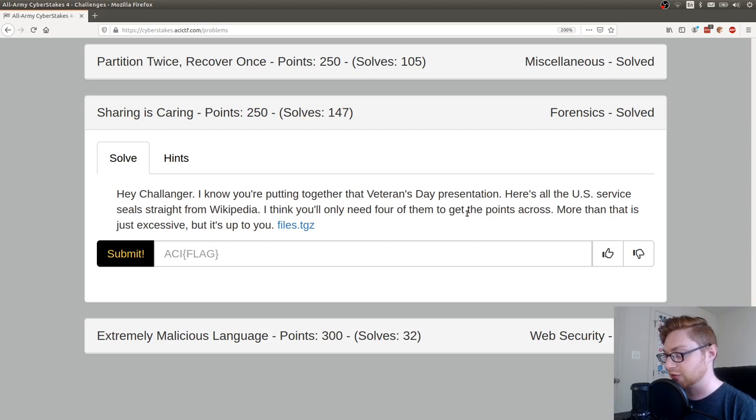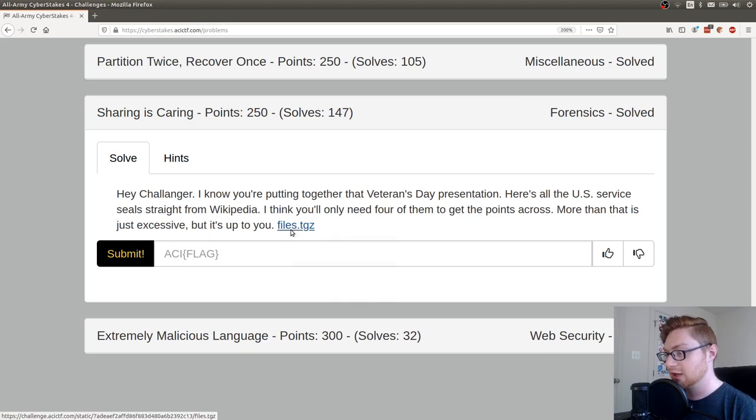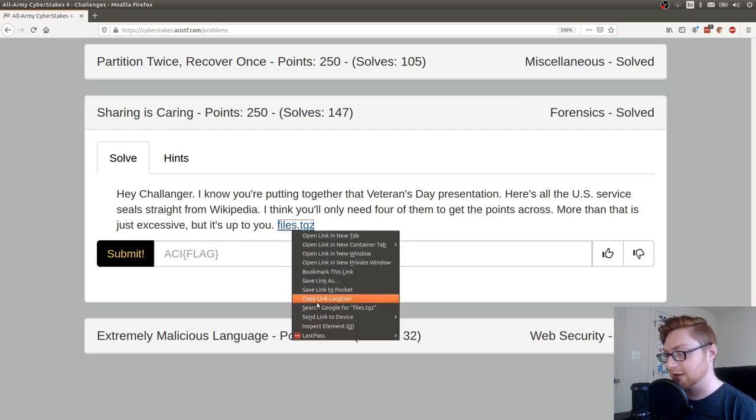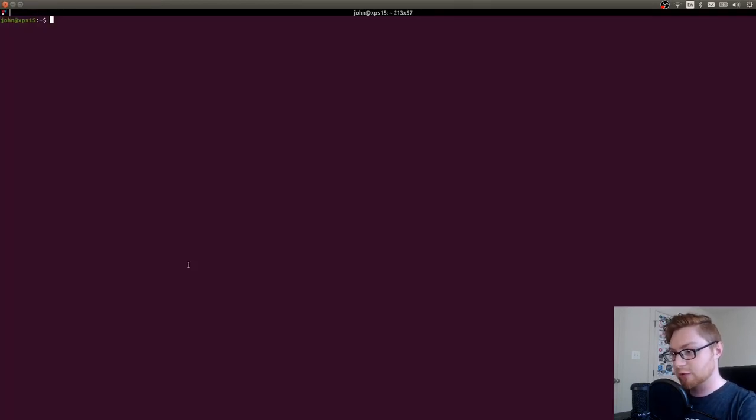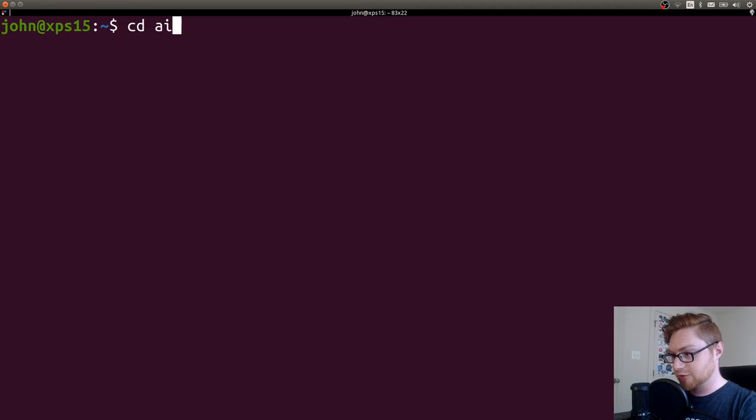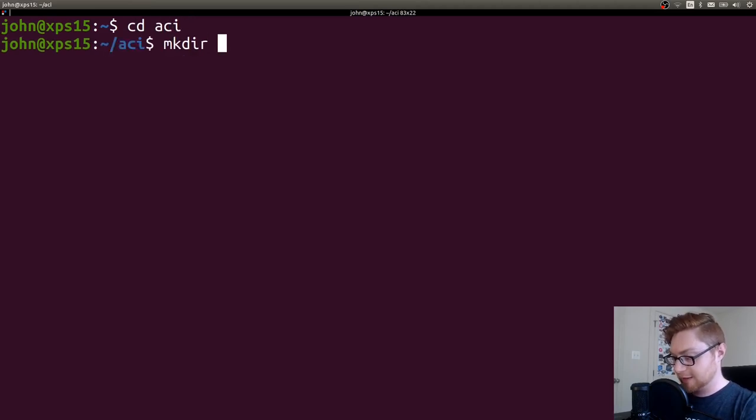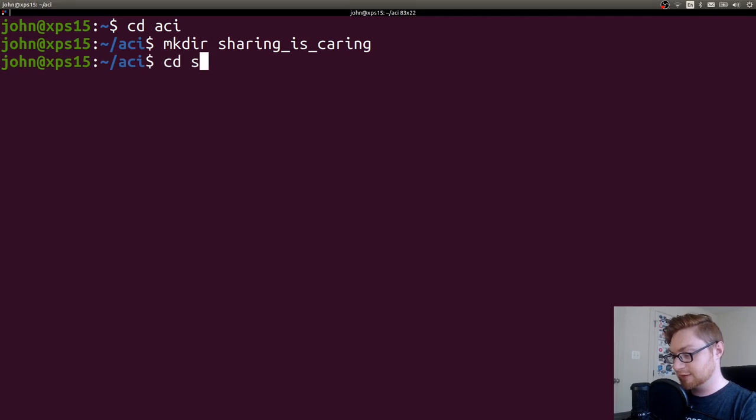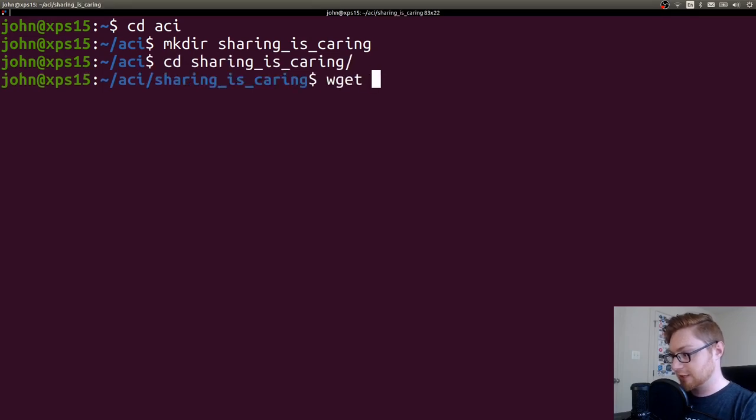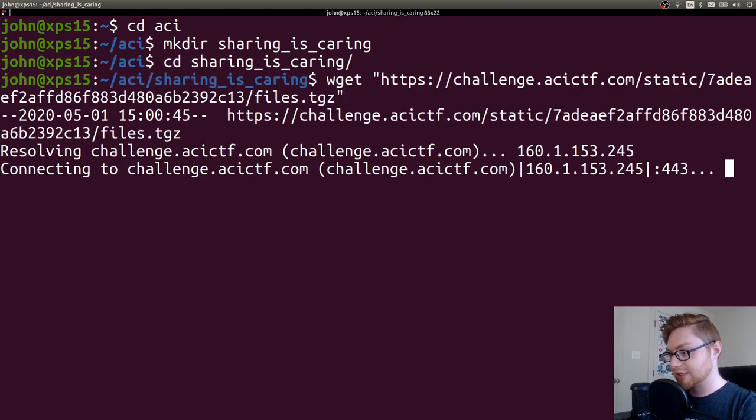I think you'll only need four of them to get the points across. More than that is just excessive, but it's up to you. So we're given a file to download and I will hop into our directory to work with some of the stuff. I'll make their Sharing is Caring. Let's hop over there and let's wget that file down.